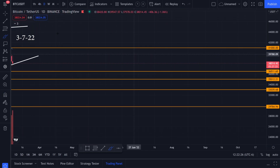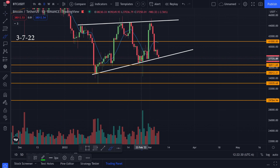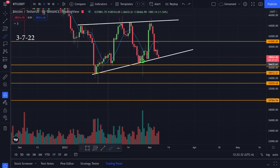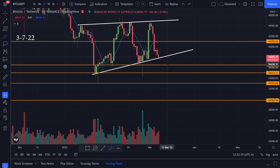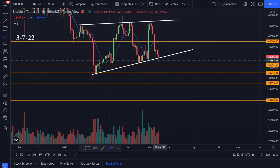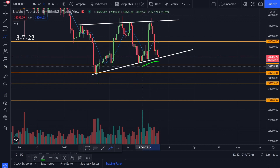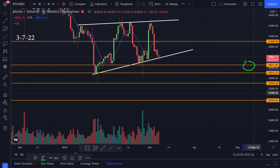Going back to the daily time frame with the trend line — when we broke these trend lines in the past, we didn't stay below them. We kind of just wicked down and then bounced back up. I'm curious if we could do that again — maybe we come down, break it, wick down, and then bounce straight back up without staying there long. That's why I'm looking at these spots around 36.5k.